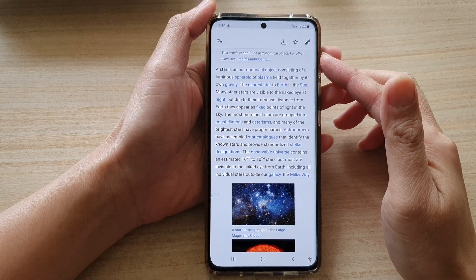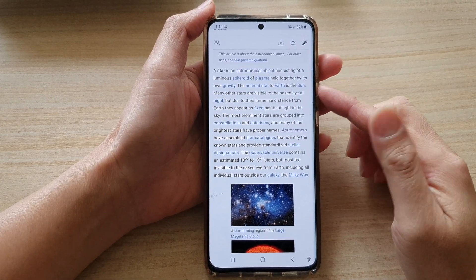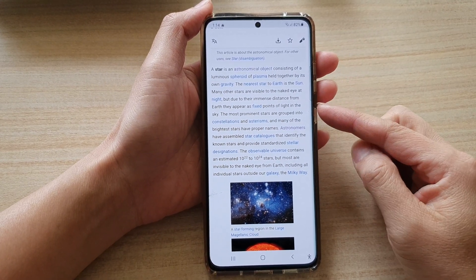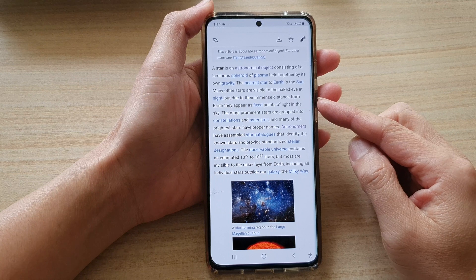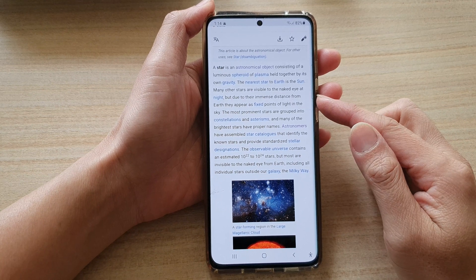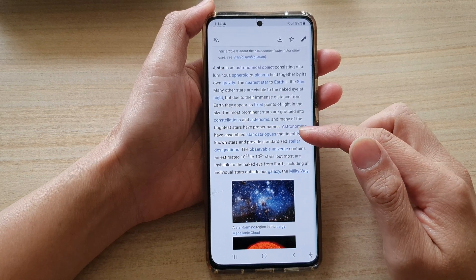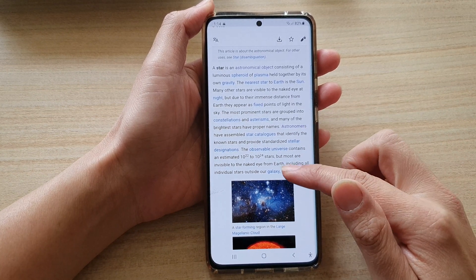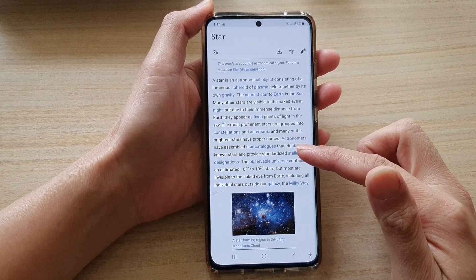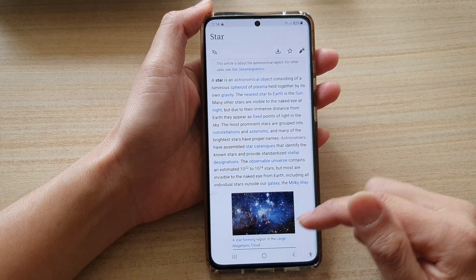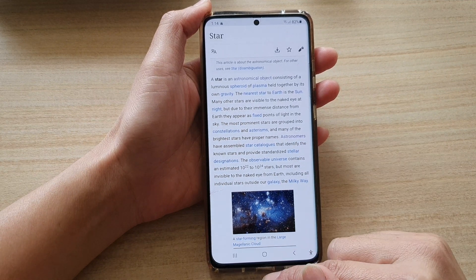In this video we're going to take a look at how you can copy and paste text and images from a web page to your Samsung Notes app on the Galaxy S21 series.